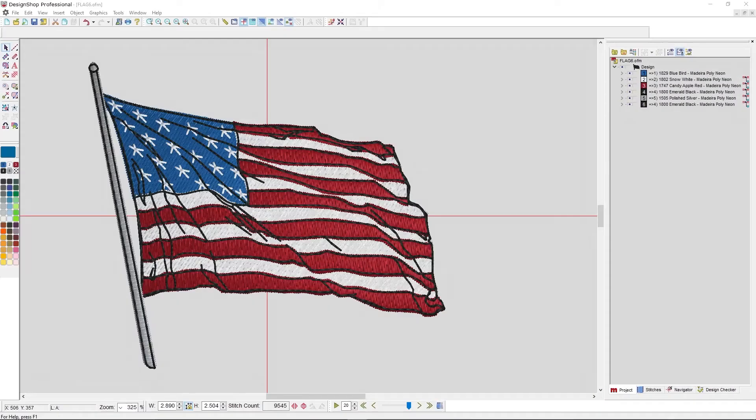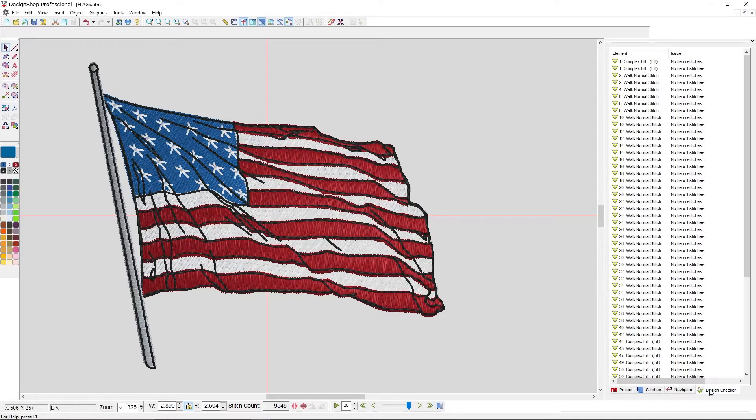I have a design pulled up that is loaded with your software, but I've heavily modified it so that it has a lot of potential issues, so we'll see how the Design Checker handles that. Here we have the design pulled up. If I want to see the Design Checker, I can come down to the Design Checker tab and see all the potential problem elements.